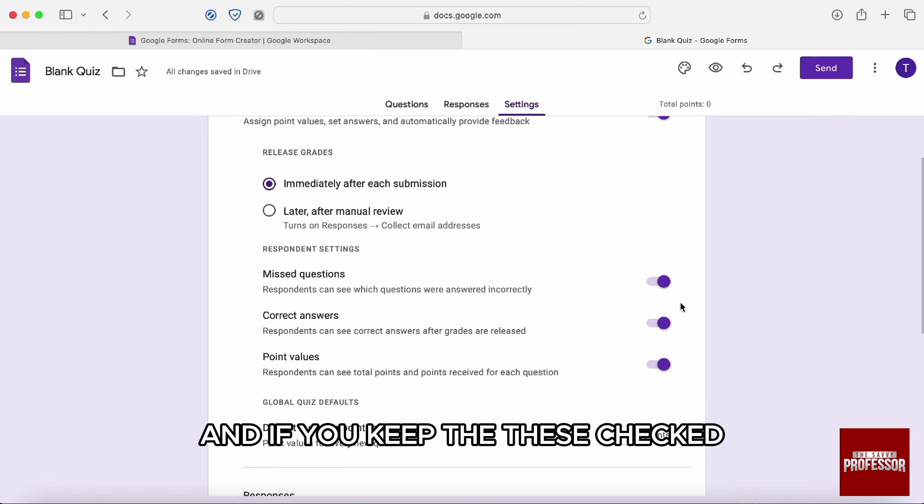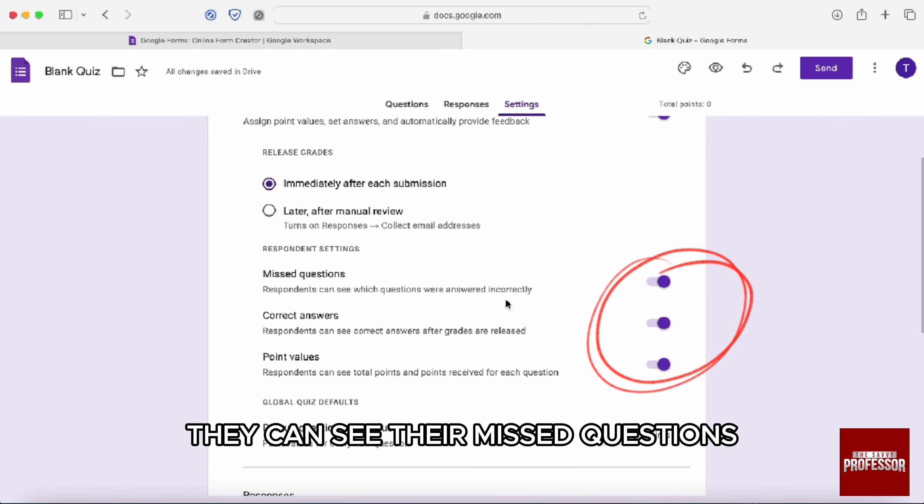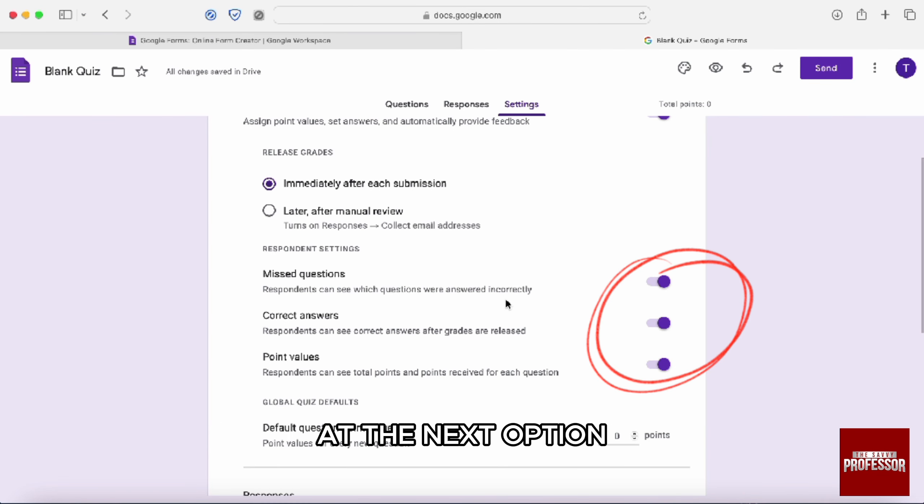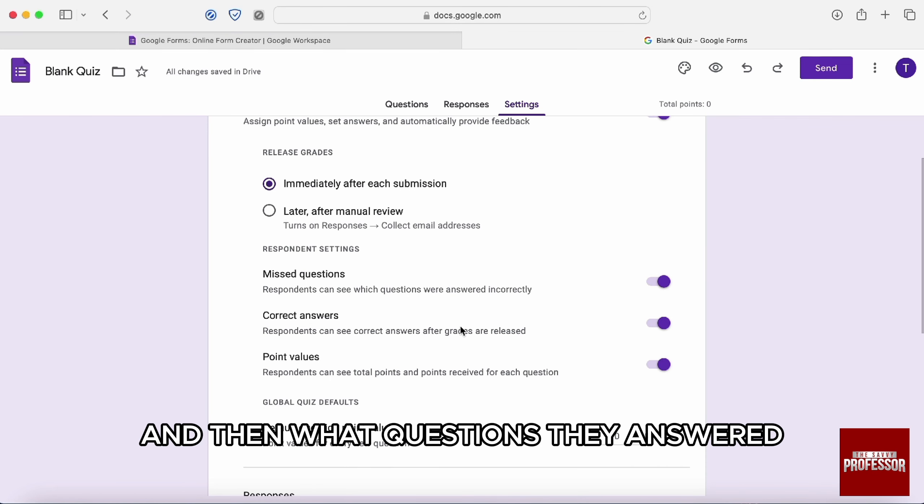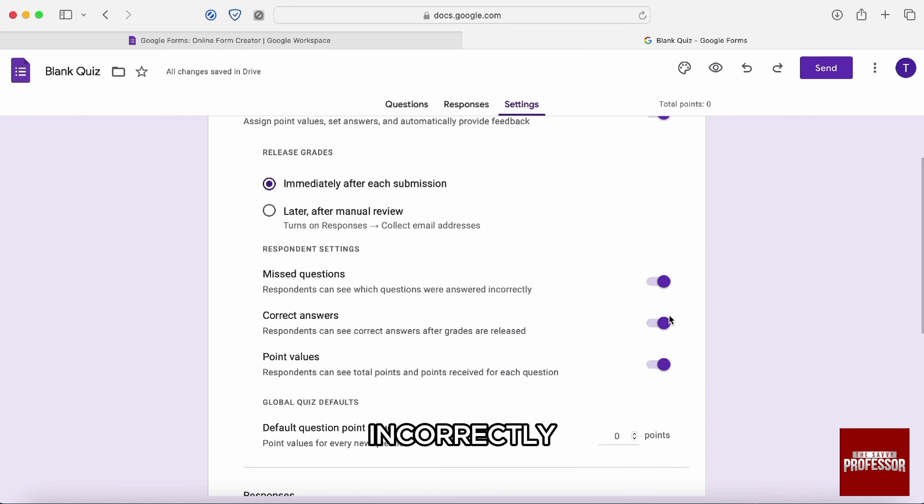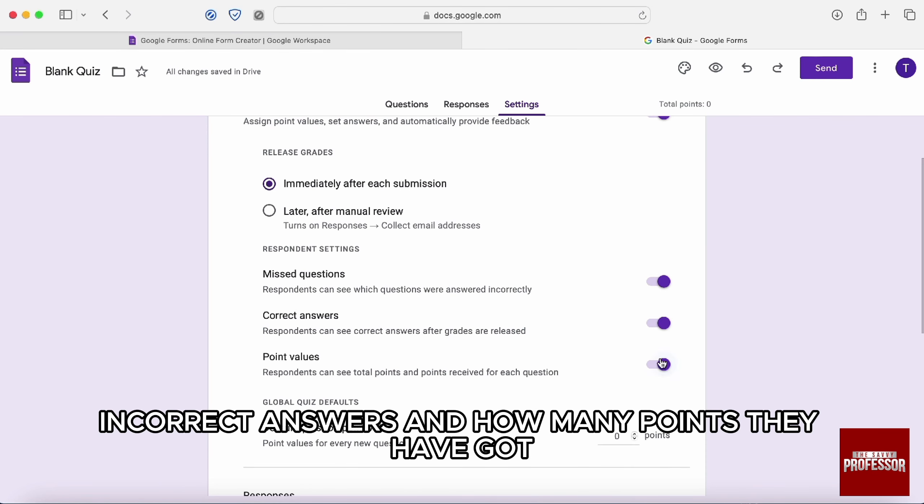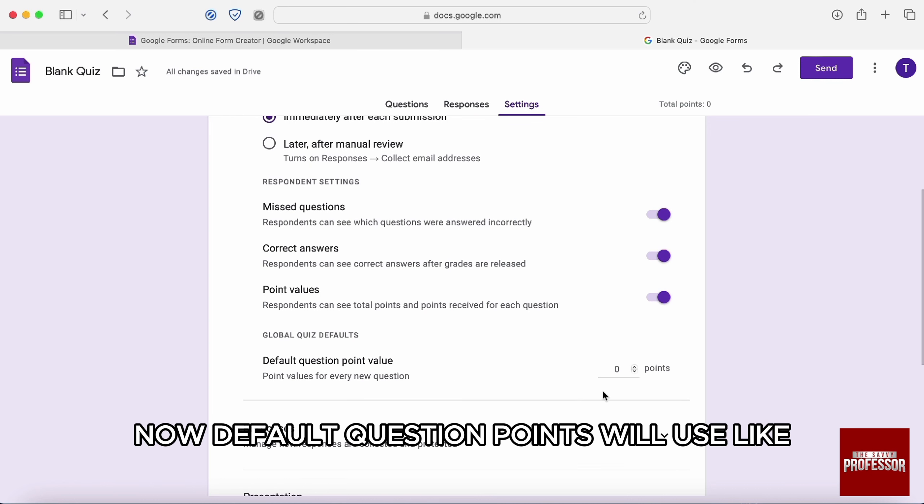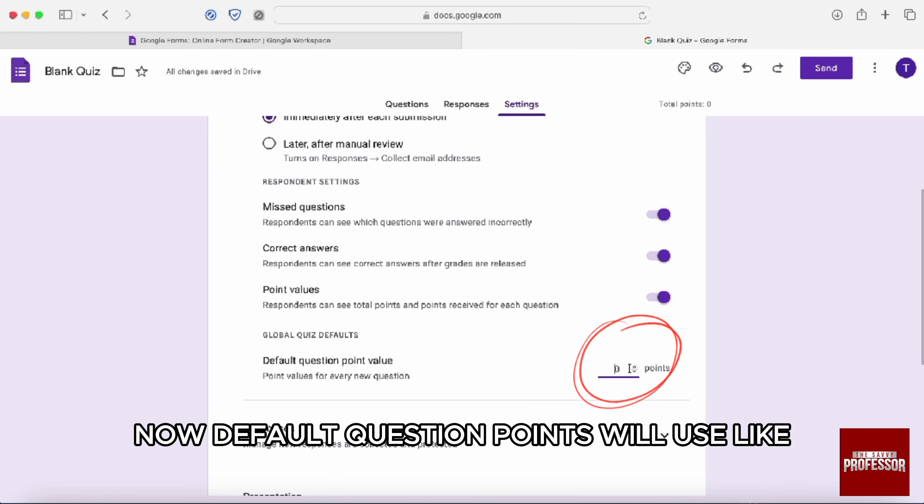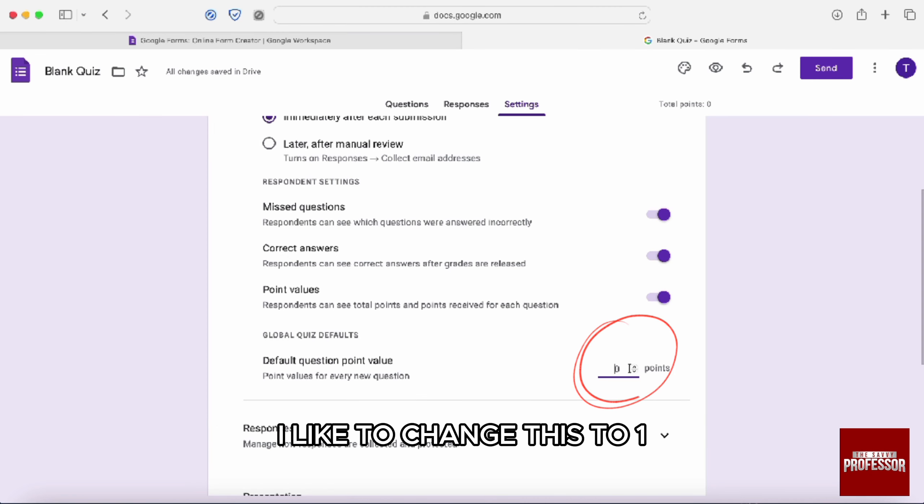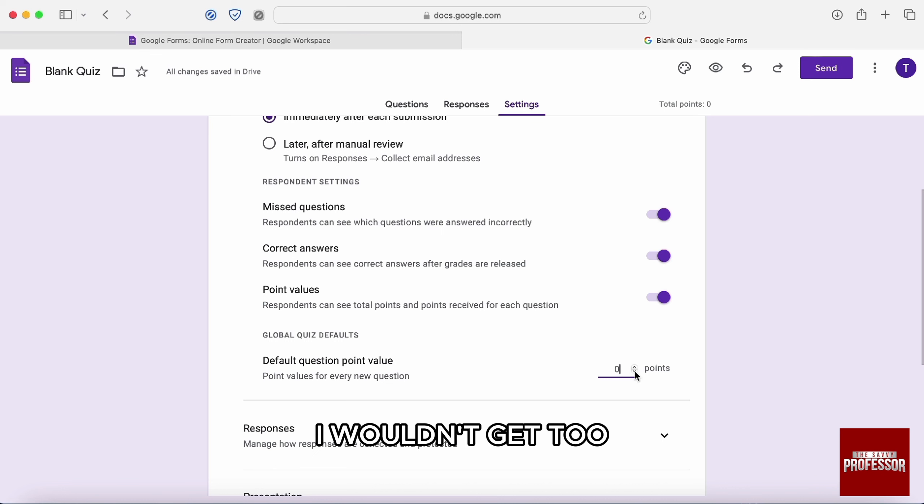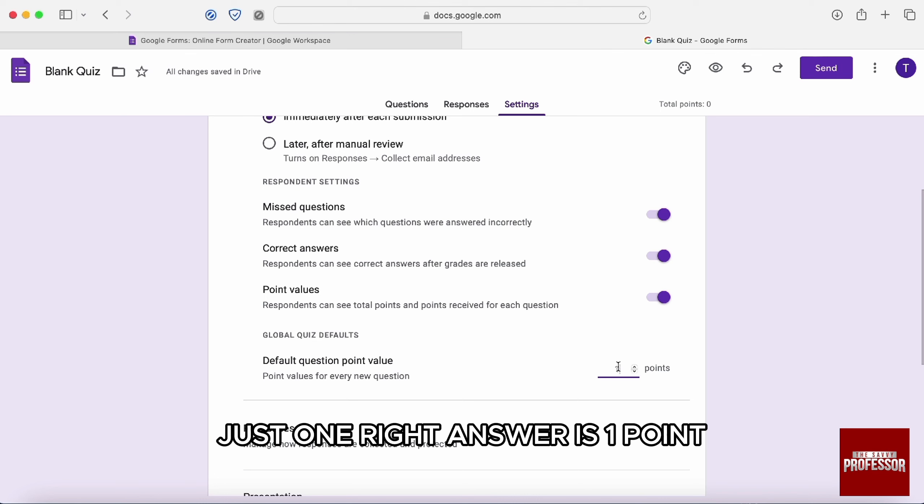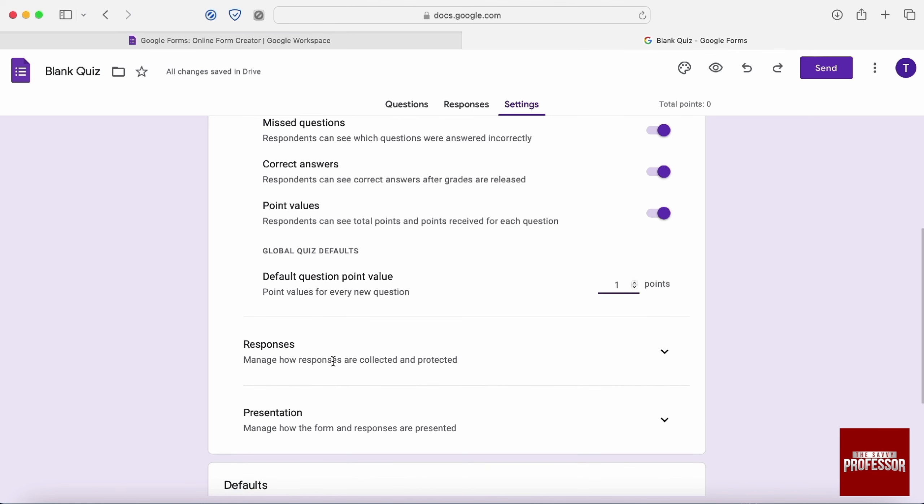And if you keep these checked, they can see their missed questions, the next option, and then what questions they answered incorrectly. They can see their incorrect answers and how many points they have got. Now, default question points values like, I like to change this to one. So each question will be worth one point. I wouldn't get too complex with this. Just one right answer is one point.